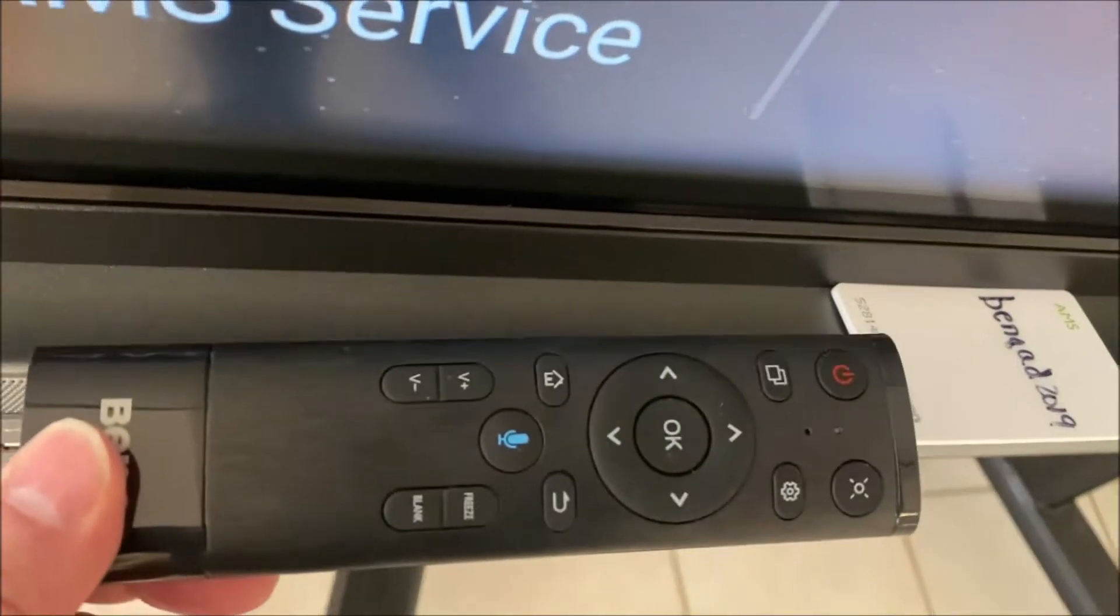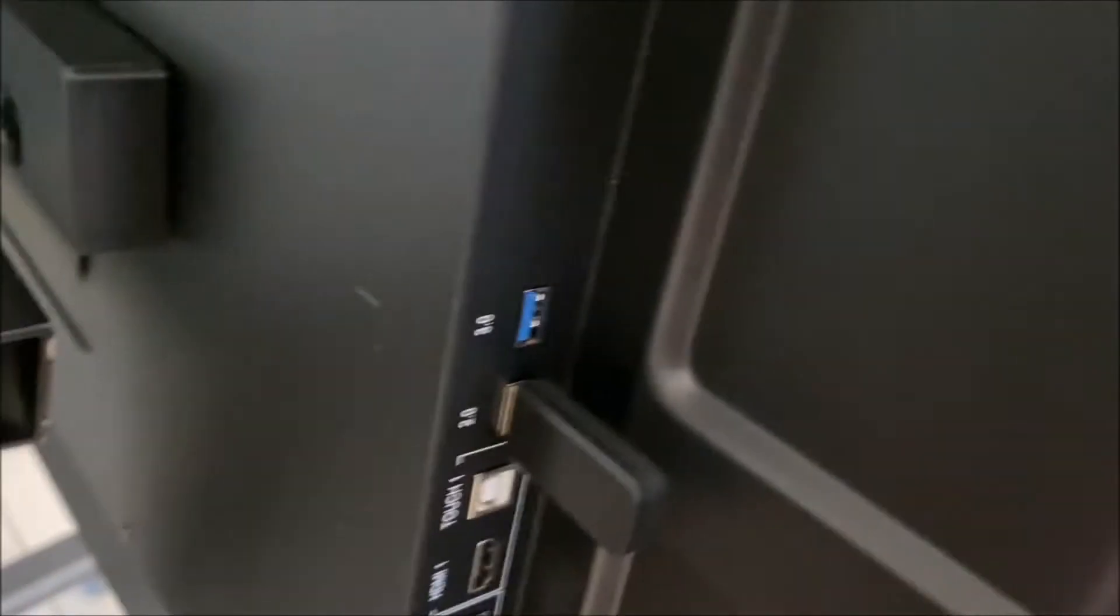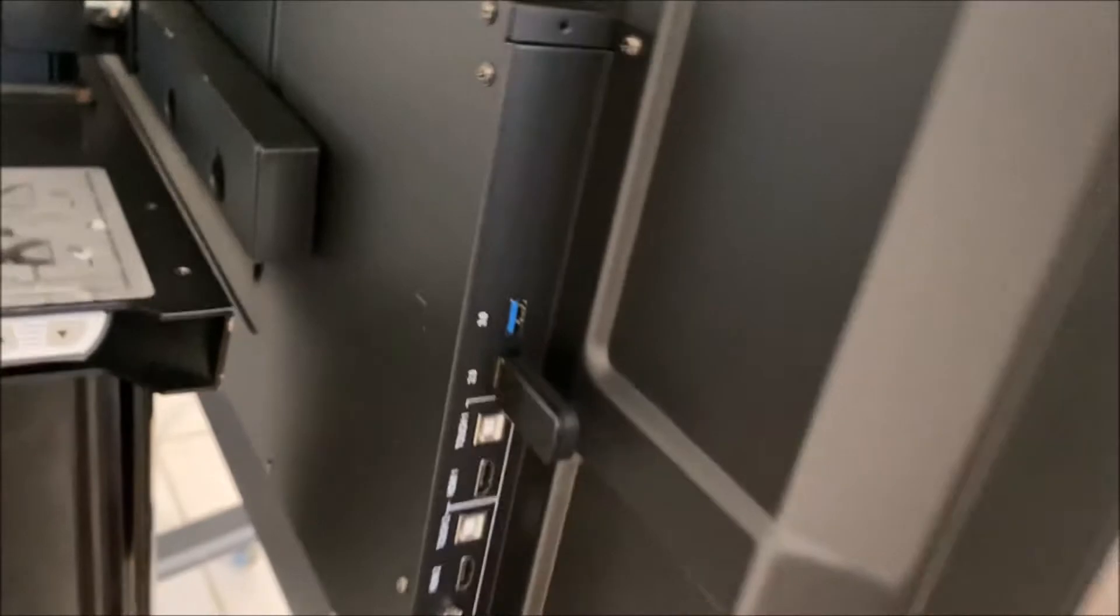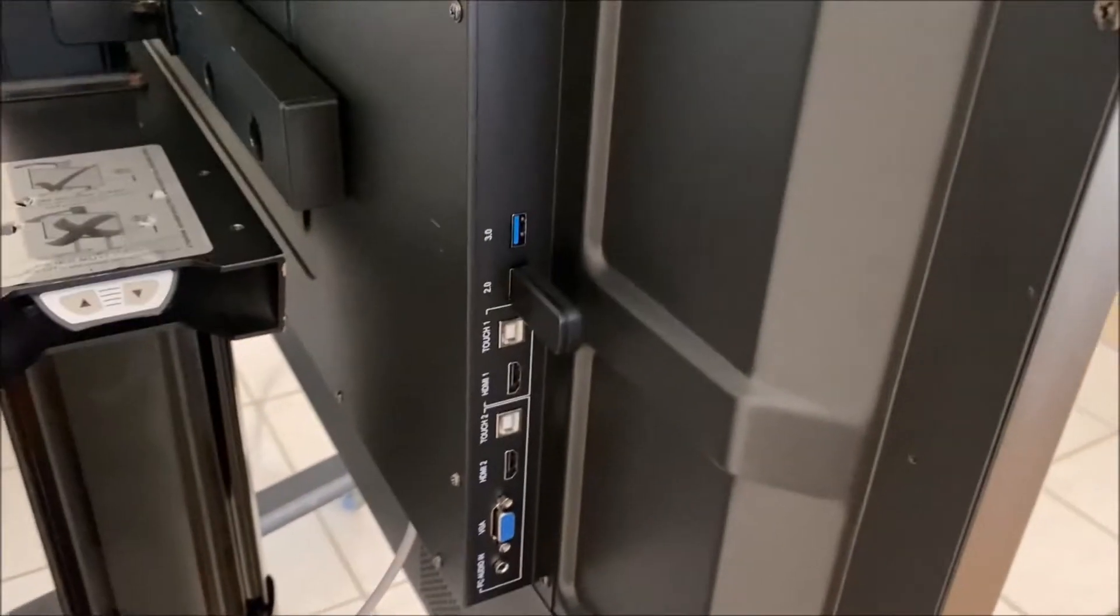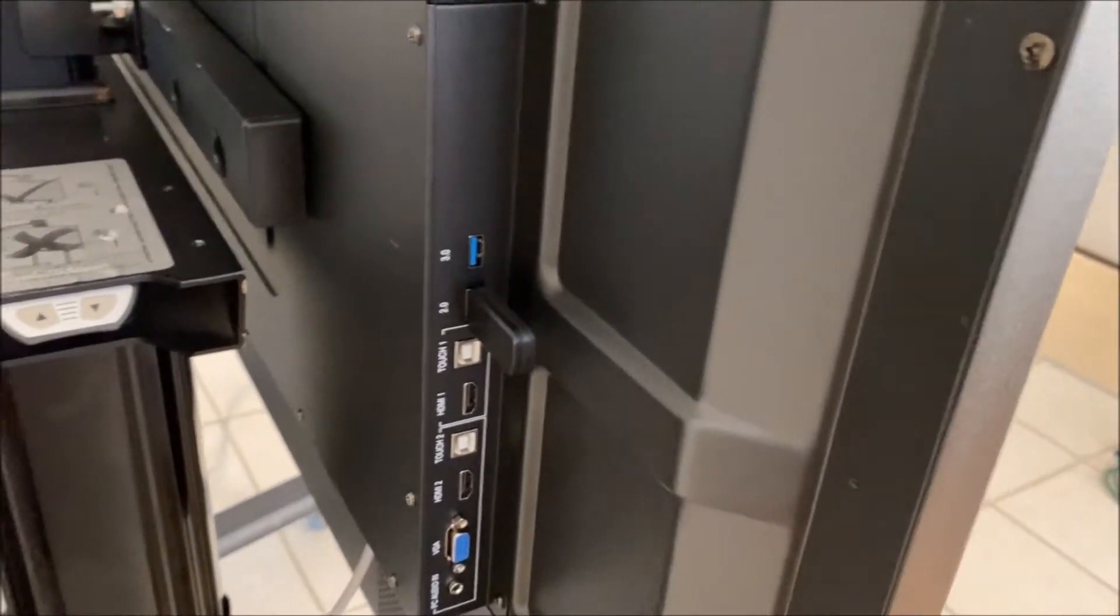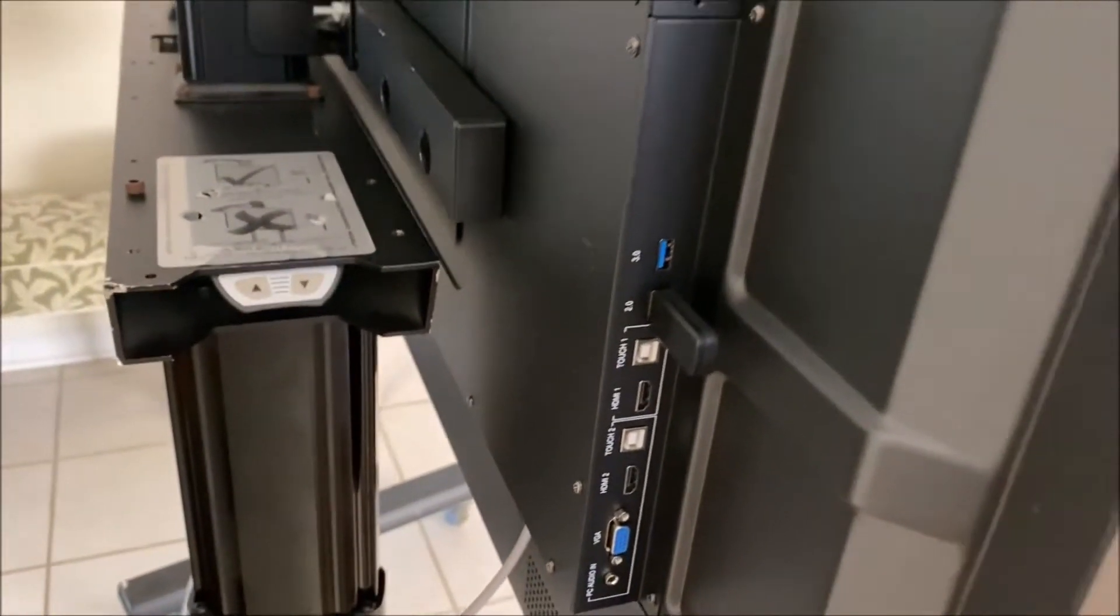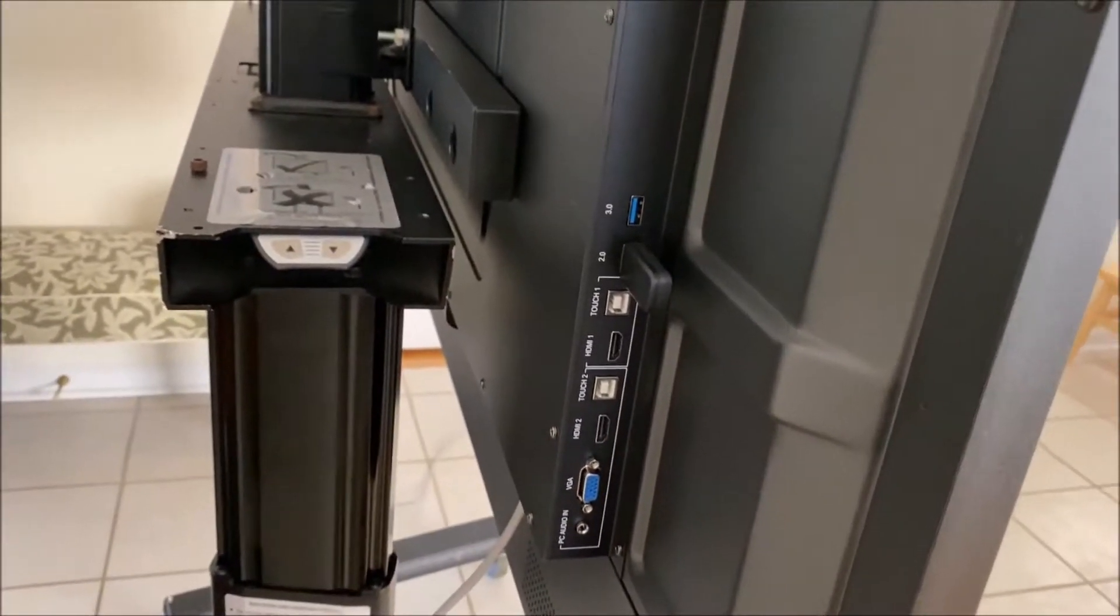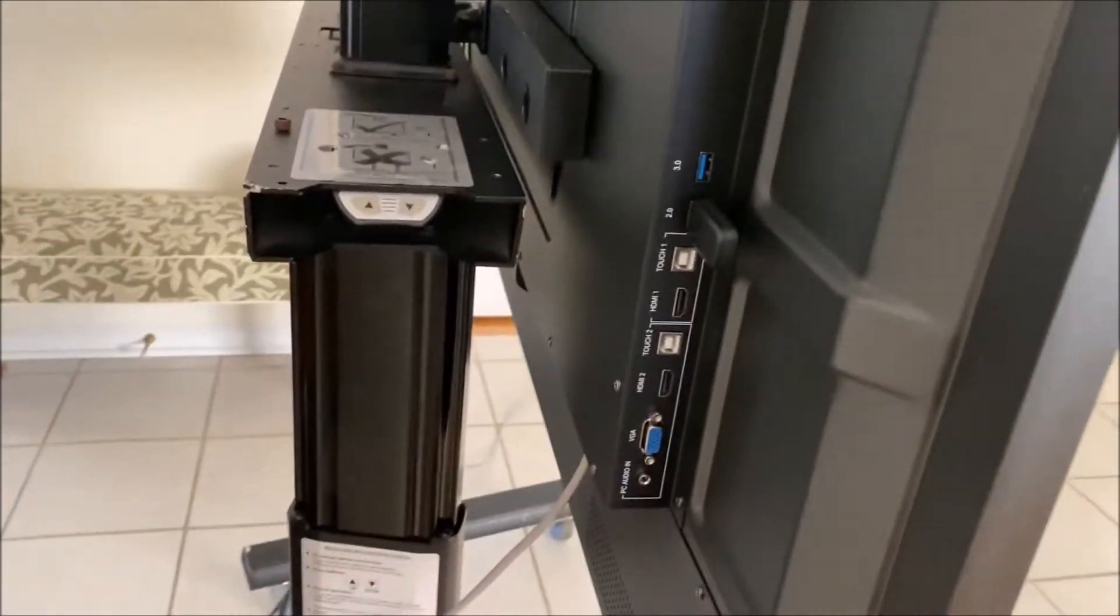Here's the remote and the remote also comes with this USB dongle and you don't want to mix them up. They're paired together, so don't just throw all the remotes together and leave the dongles in and mix them up.